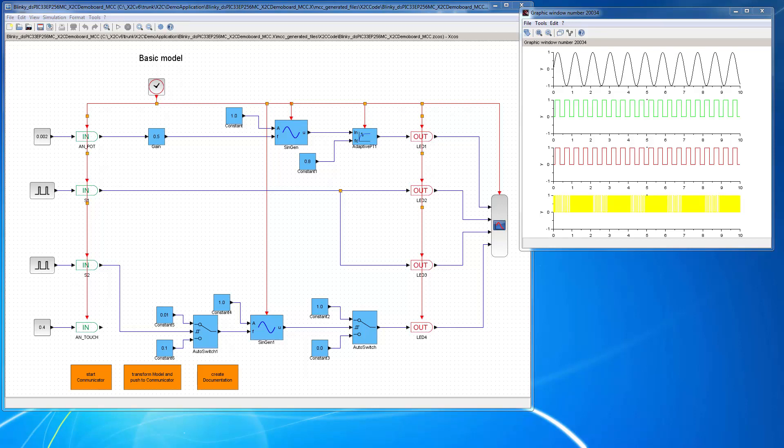Hello everybody! In the previous video I have shown you how to simulate our first demo model.